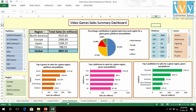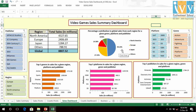Let us now look at the sales dashboard, which has been created from pivot tables using a sales summary table derived from the original dataset. The pie chart here gives the percentage contribution to global sales from each region for all genres, platforms, and publishers. We see that North America has the highest sales, followed by Europe, Japan, and the rest of the world.